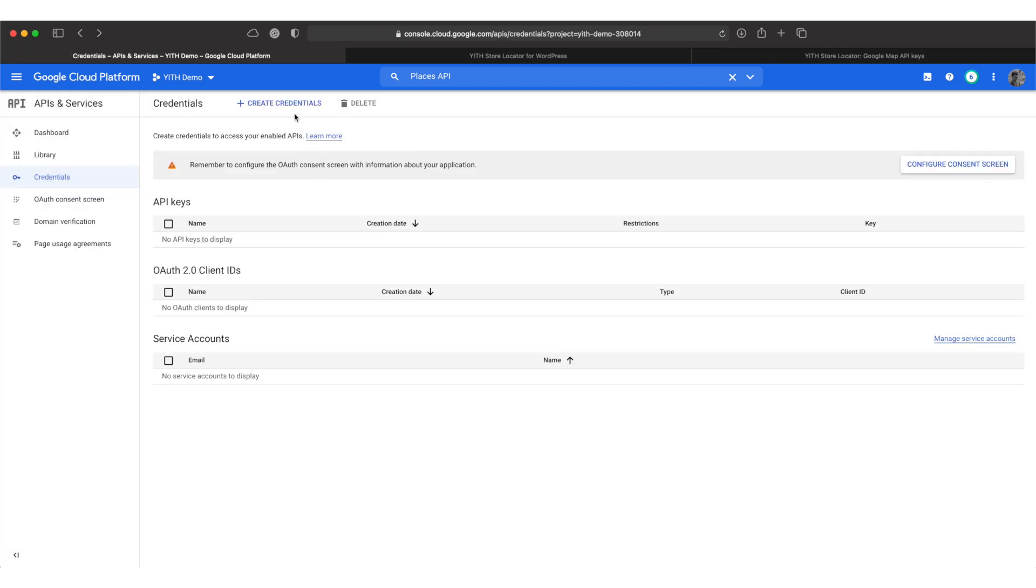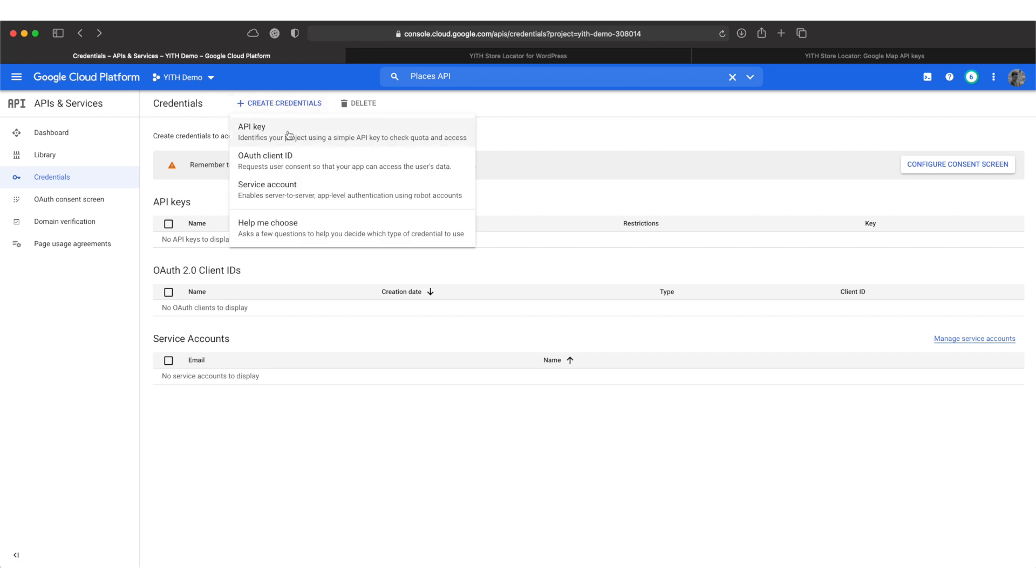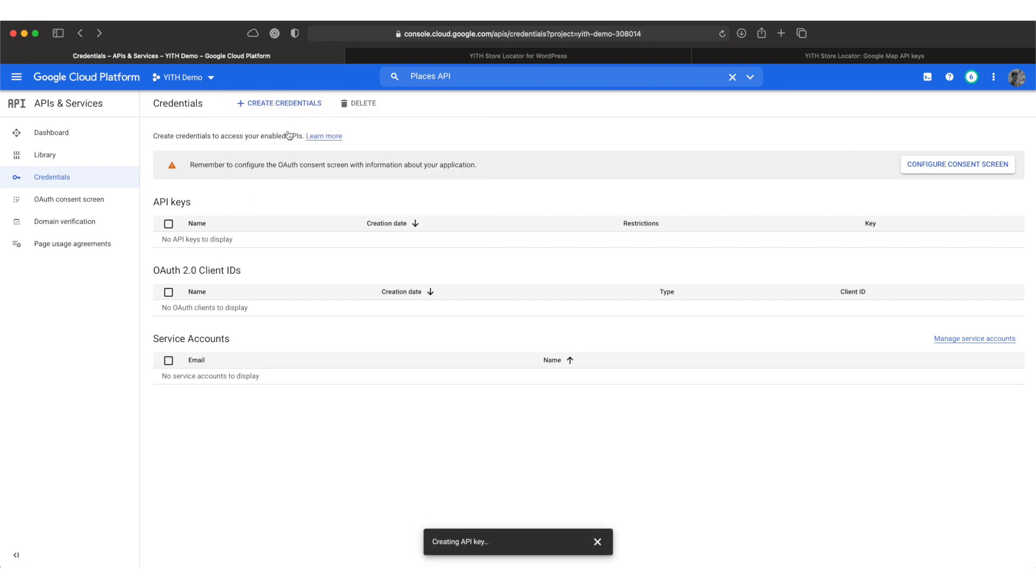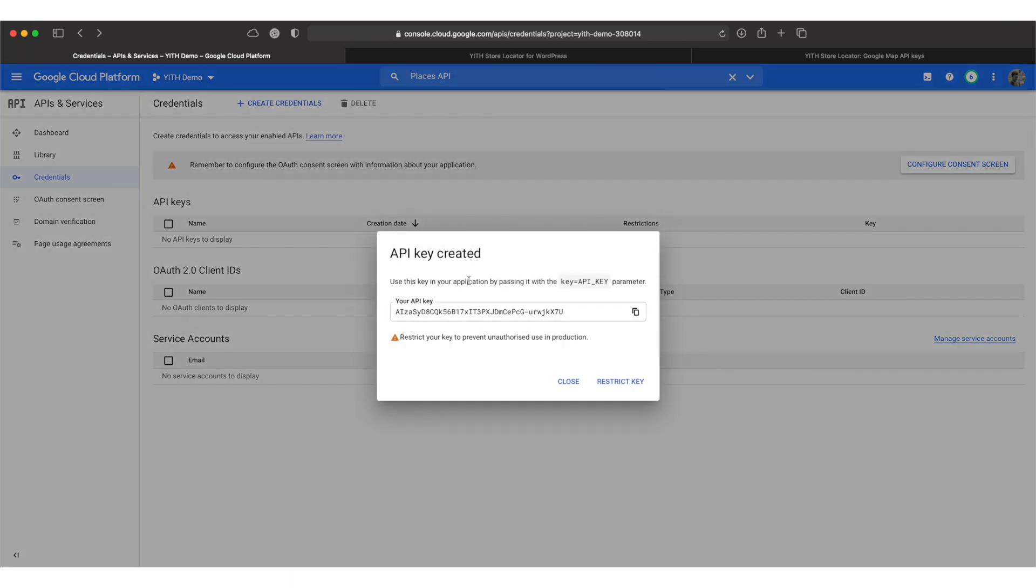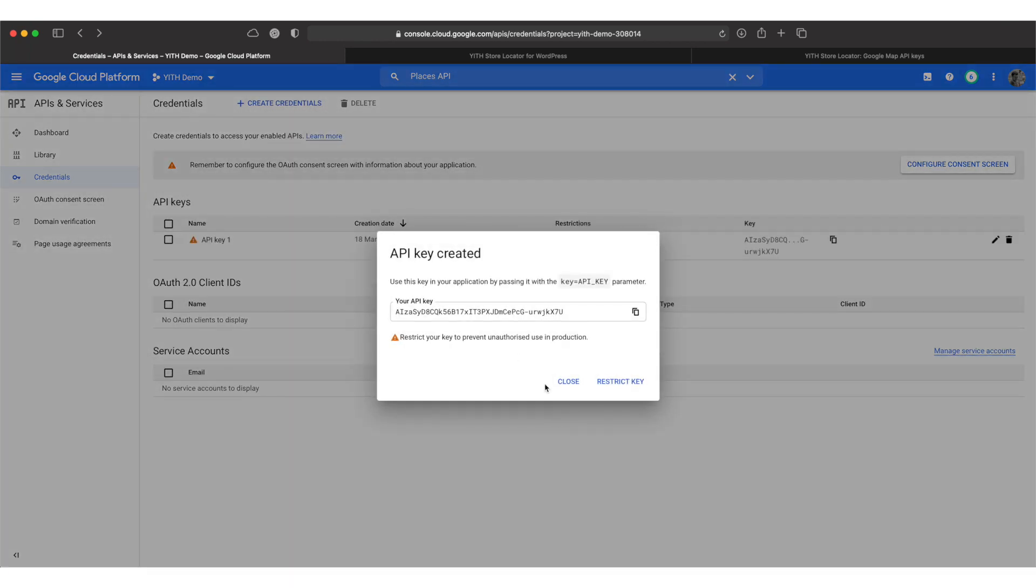On this side we can click on create credentials at the top and pick API key. Now the key is generated and I know this is what you came here for but please stick around for another minute so we can restrict the key in order to make it a bit more secure.